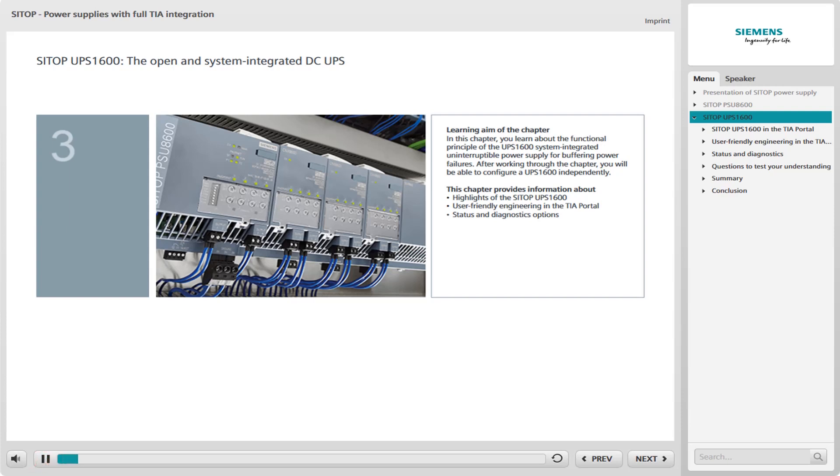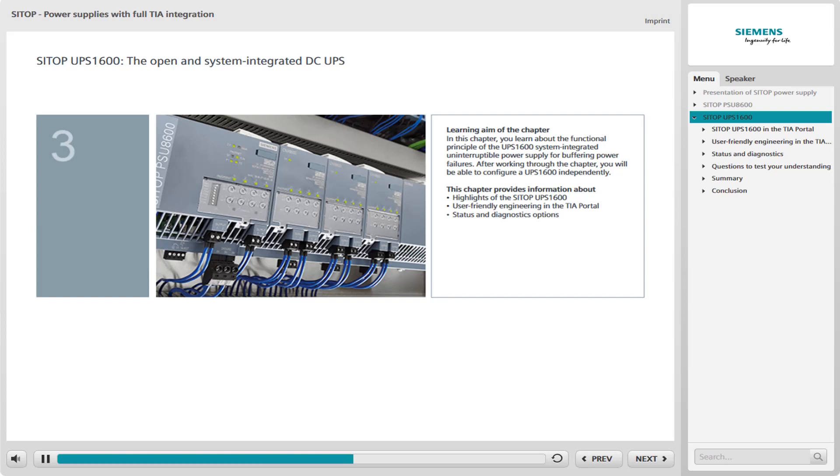Third and final chapter of this web-based training, you find out about the functional principle of the UPS 1600 system integrated uninterruptible power supply. This supplies the connected loads with 24 volt for a certain period in the event of a power failure. After working through this chapter, you will be able to configure a UPS 1600 independently in the TIA portal and to use the diagnostics options of the device.